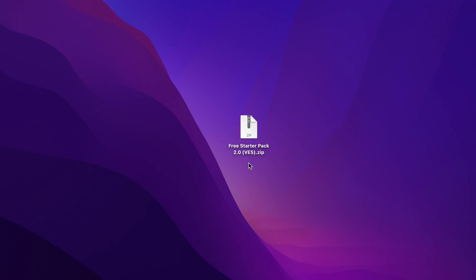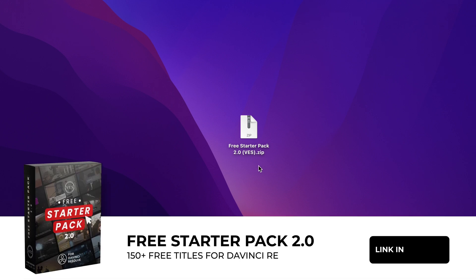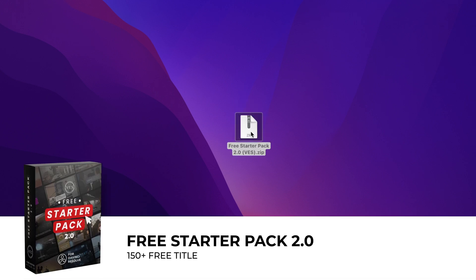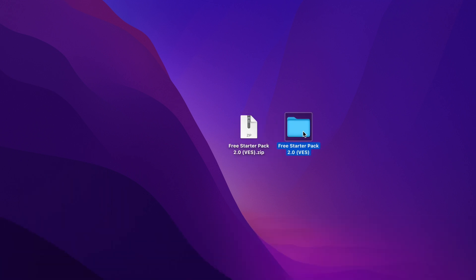You can get that title by downloading our free startup pack with a link in the description below. You will get this zip file. Just double click on it to unzip it. It will pop open that folder.